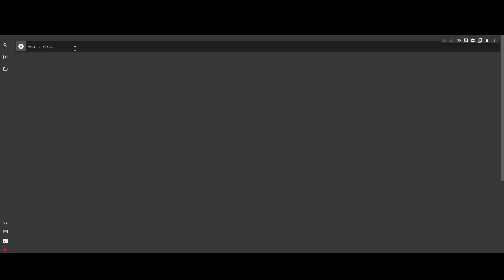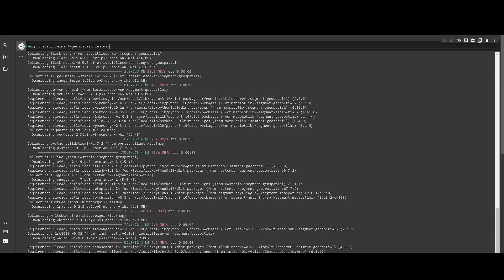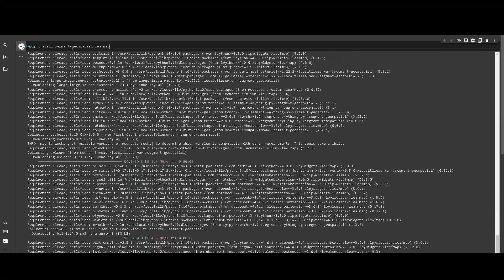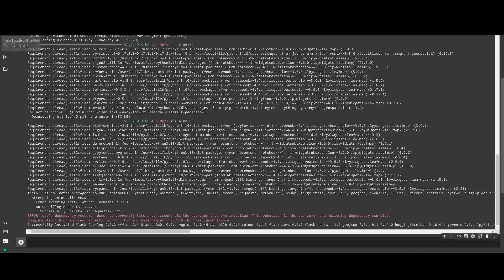We are going to install segment-geospatial and leafmap. These two packages may take a little bit, especially segment-geospatial, because it includes the Segment Anything package. But we are going to use just one function from it to be able to crop the WMS. It took about 19 seconds — that's fine.